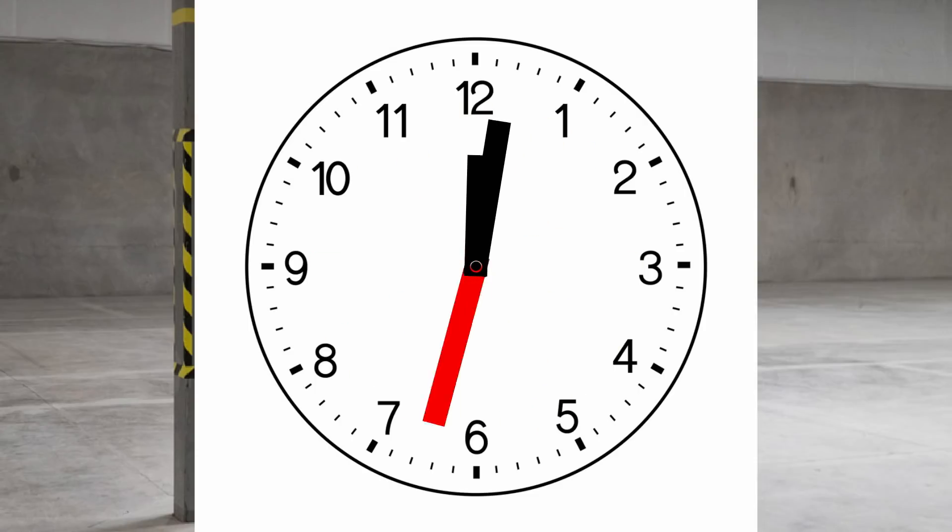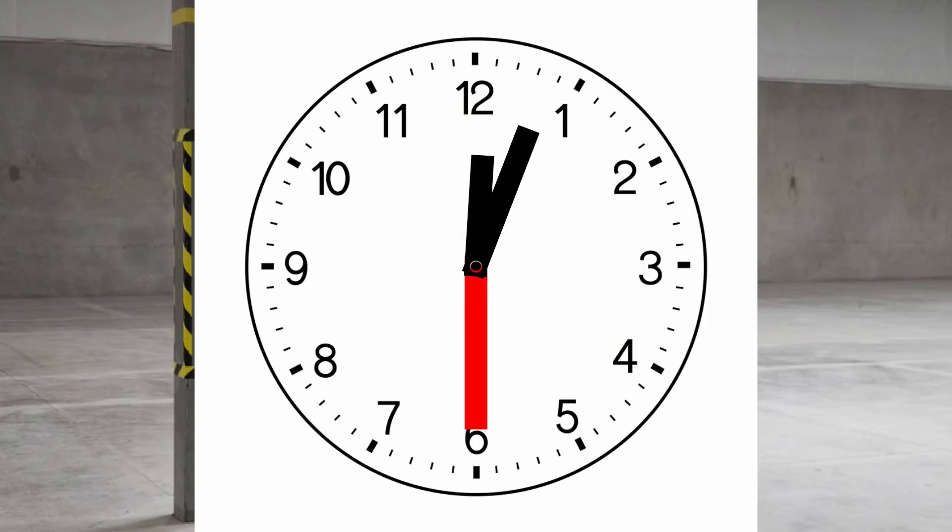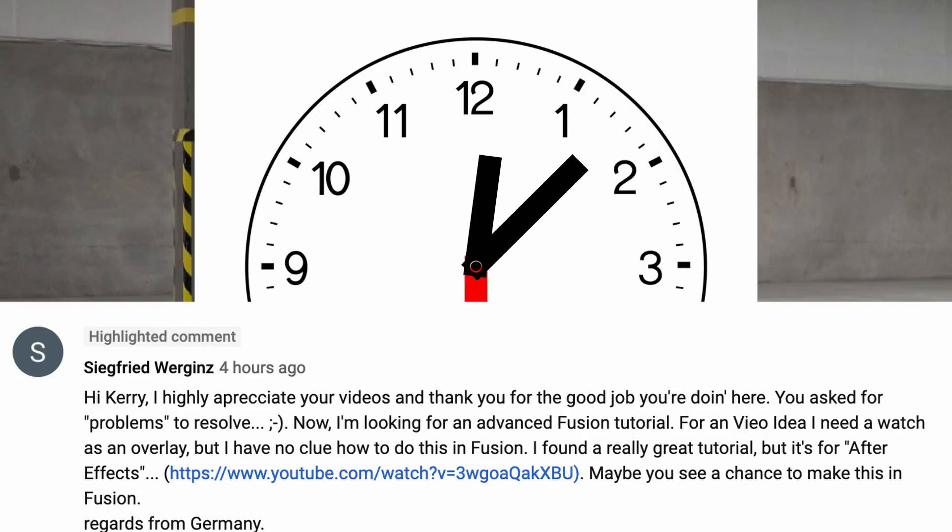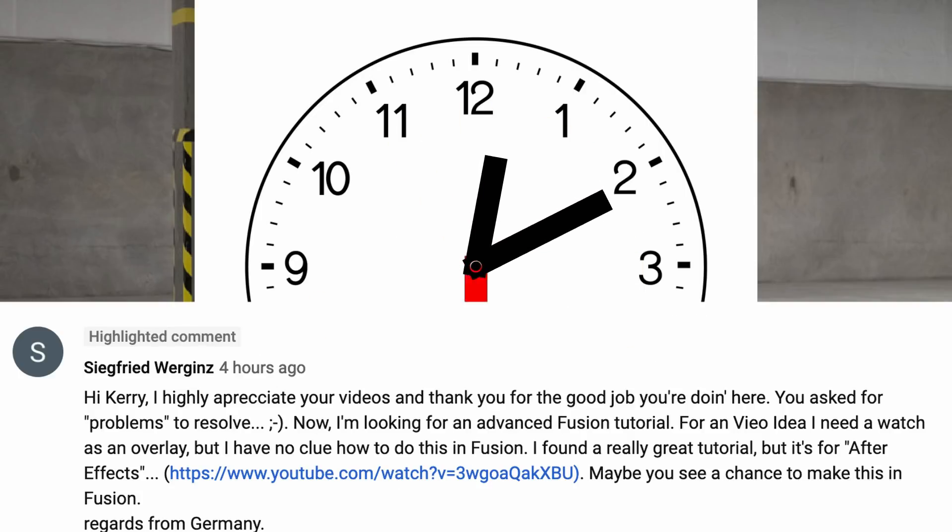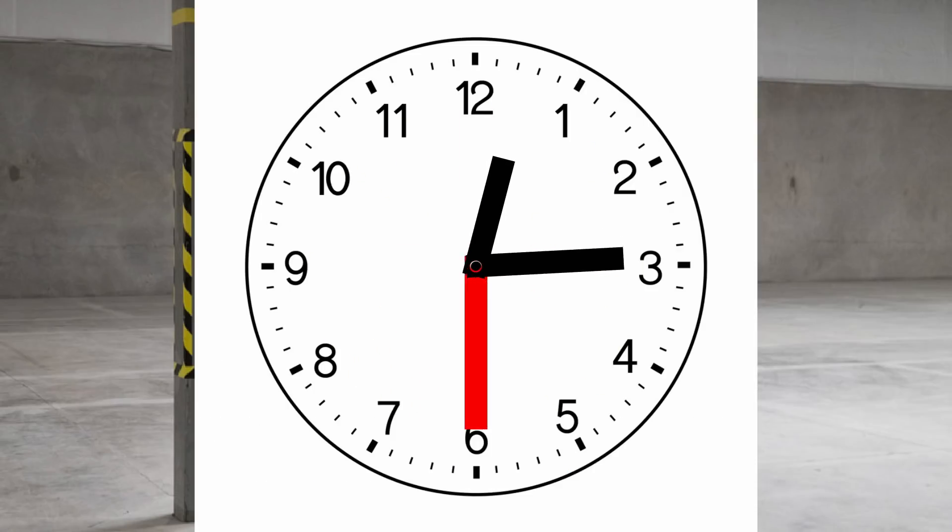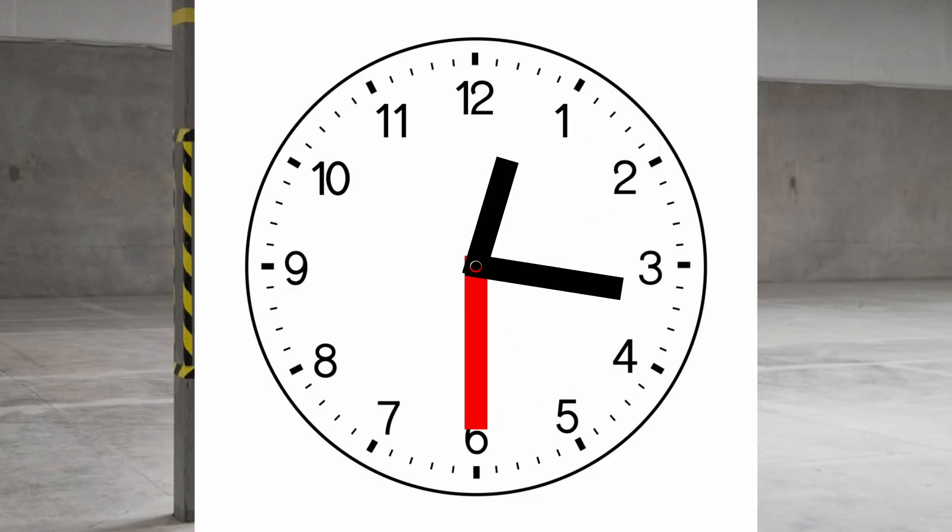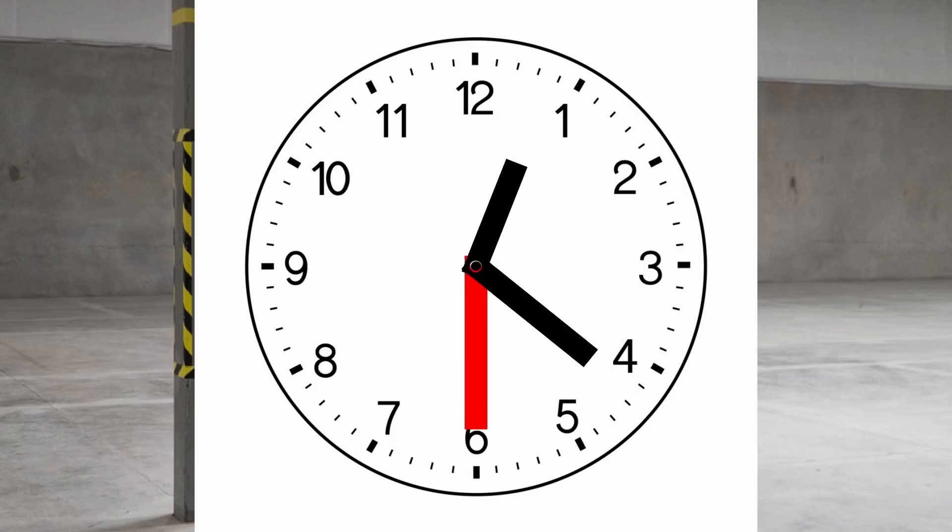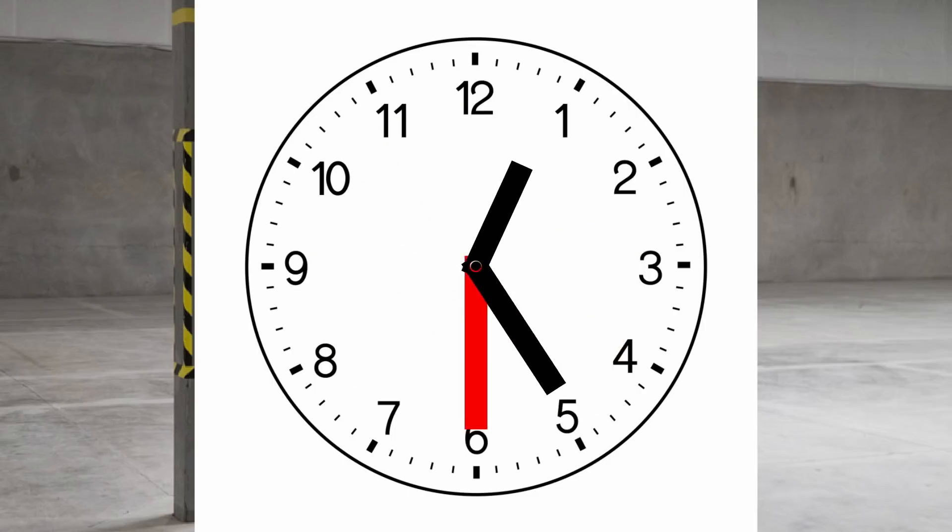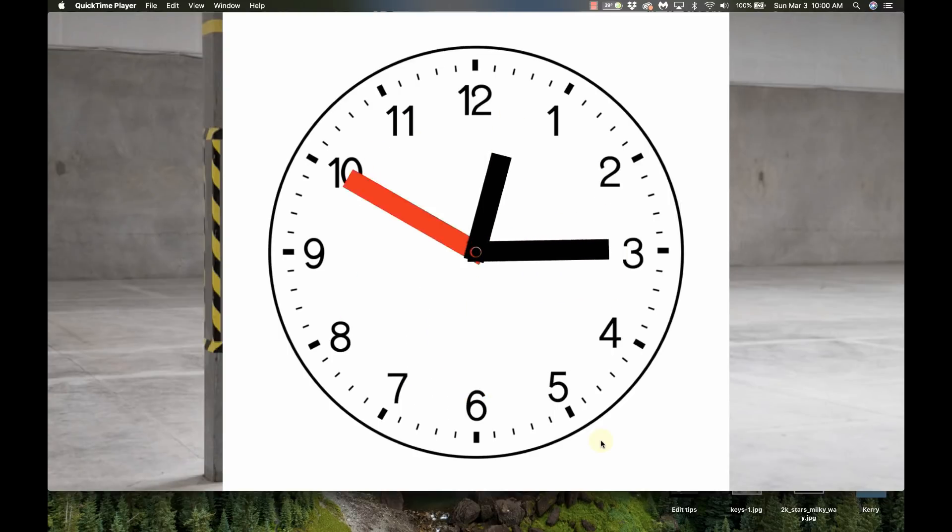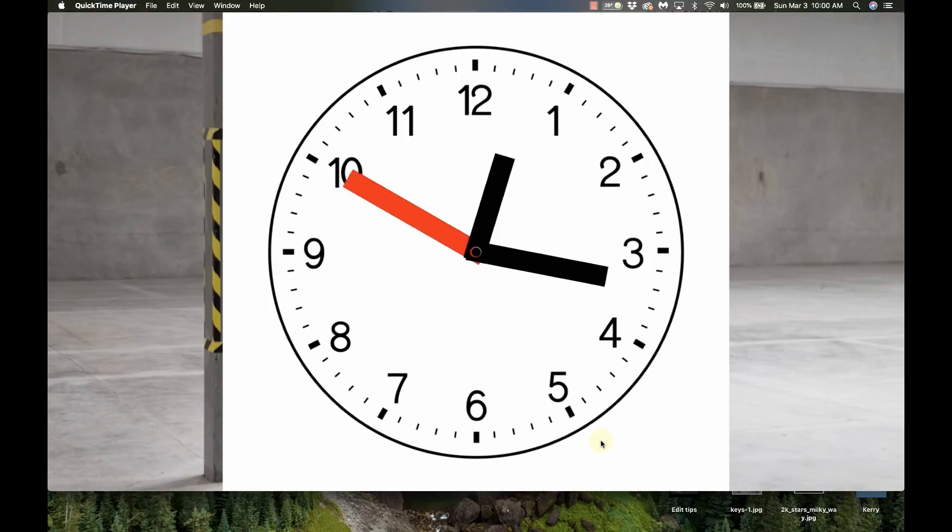Hi and welcome to Learn DaVinci Resolve. Today we're taking a question from Siegfried who asked if I could replicate an analog clock display that he found in After Effects. Well, here is the final result, and I'm going to show you how to do this. You should watch all the way to the end because there's going to be a big surprise on something else to do using this same technique that I think you guys are going to find super cool.